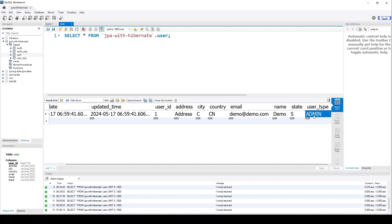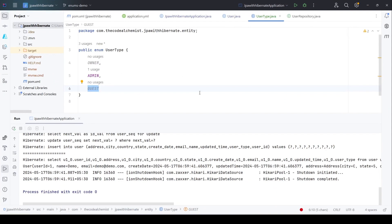So in such scenarios, we can use the @Enumerated annotation to work with enums. See you in the next video. Thanks for watching.